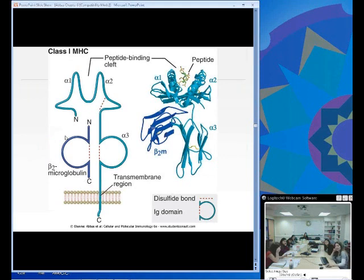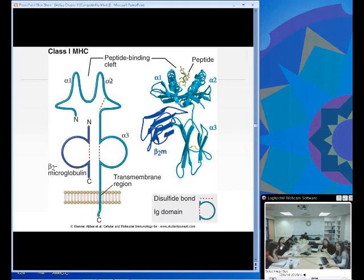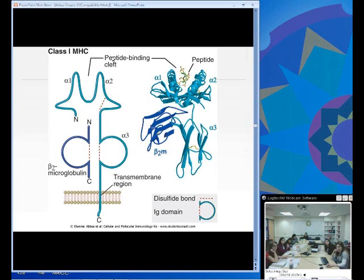The beta-2 microglobulin is non-polymorphic and is the same in all Class I MHC. Alpha I and alpha II make up the peptide-binding cleft. Alpha III is the non-polymorphic region that binds CD8. So the T cell receptor binds the peptide-MHC complex, and the CD8 co-receptor binds the alpha III region.